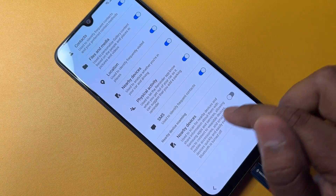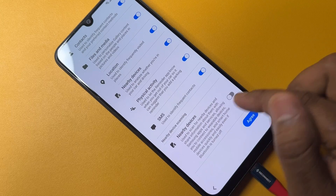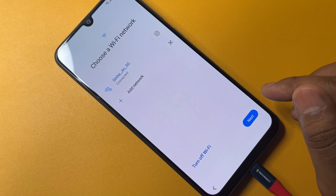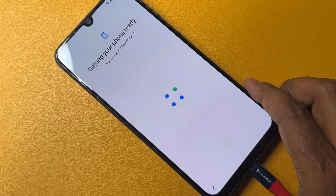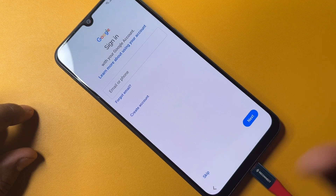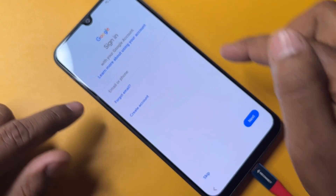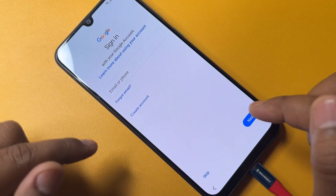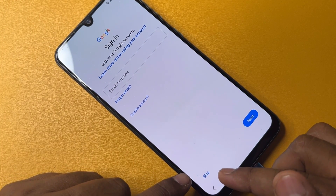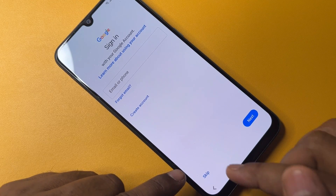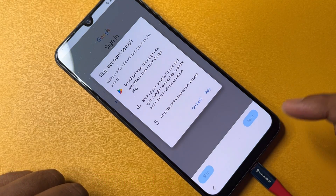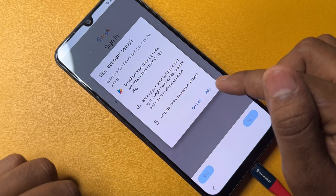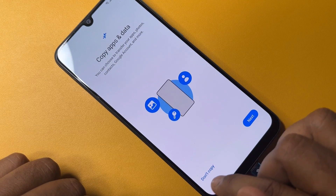Turn on the Nearby Devices option again, click Agree, and click Next. The Google account sign-in page will appear, but you will see a Skip message — this means your smartphone is completely FRP unlocked if you successfully completed all the steps.